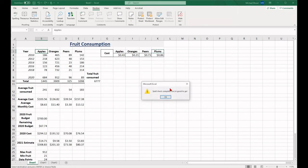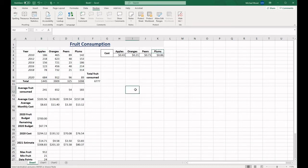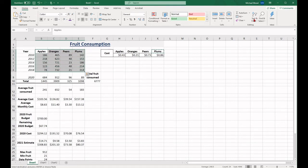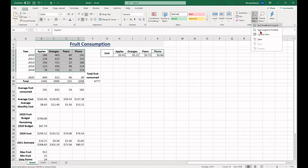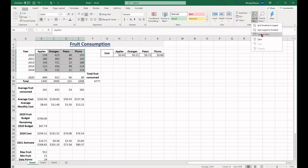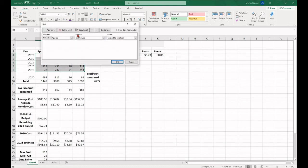You may have a lot of data in your spreadsheet that you need to sort through. Instead of manually going through your data, you can use the sort and filter function. To access this function, find the home tab, the editing group, and then select sort and filter. Highlight the data that you want to sort, select the sort and filter option, and then choose the way you're going to sort it.